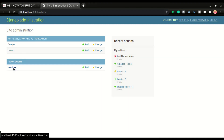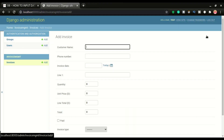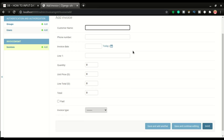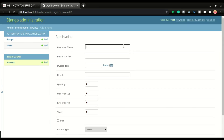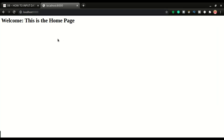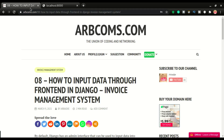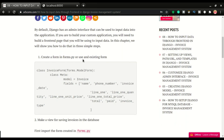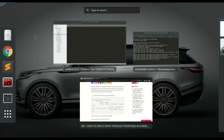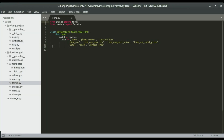From the admin page we should be able to add the invoice using a form, which we've already created. Now we want to be able to input this data through the front end of the application without using the Django admin page. The first step is to create a form, which is already created in forms.py.